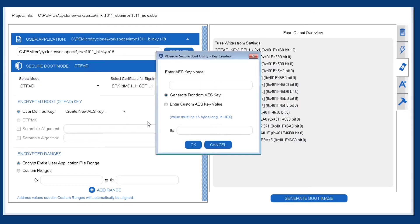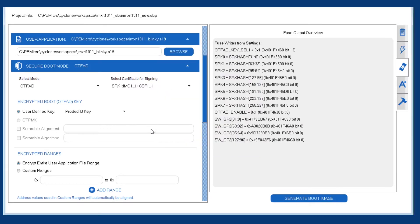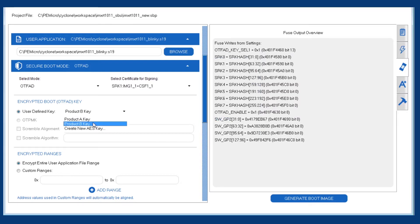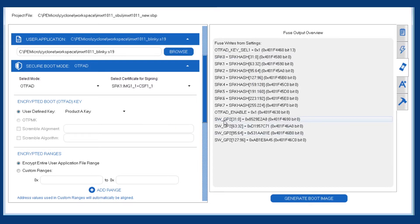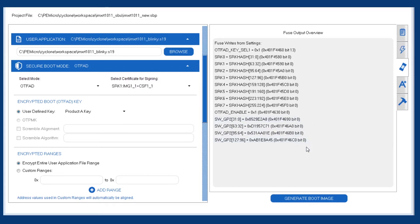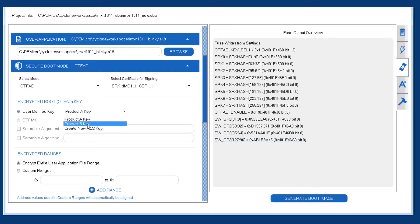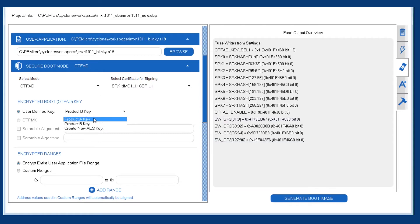So now we can pick that key. And just to give an example of multiple products, we could have a product B key here, and we'll be able to select between the two keys. So we'll leave it at product A key for now. You can see that it added the SWGP2 fuse here. This is the fuse that holds the encrypted boot key. So if we were to change this key selection, we can see the values getting reflected in the fuse list.